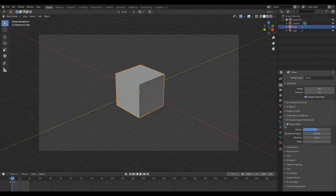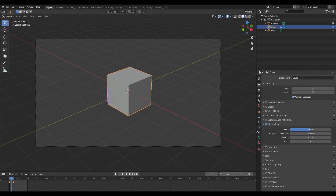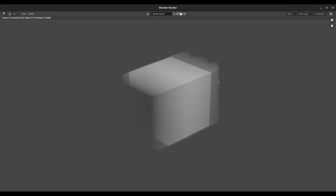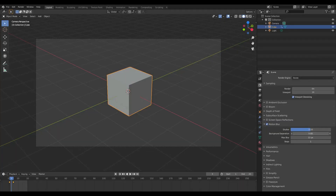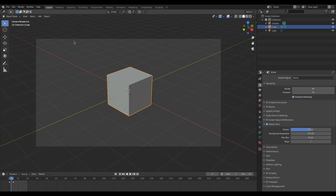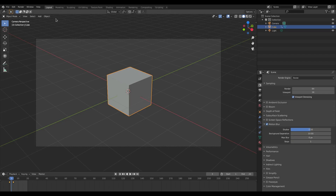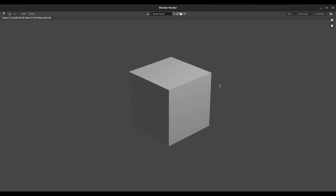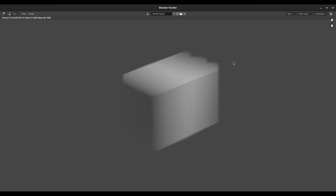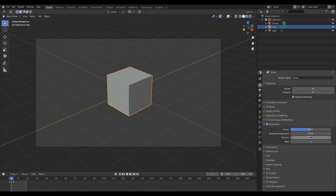You can see we have a couple of properties here, a couple of things we can play around with. We have shutter, background separation, max blur, and steps. Background separation — I believe I spoke about this in my 2.9 video. If I put it on zero, it kind of makes it so that everything's like one single motion blur thing. But if I put it all the way up to, say, 10... 100 looks practically the same, so don't really worry about that. I'll just leave it on 10. Max blur — maximum blur distance a pixel can spread over. The default is 32, which is fine the way it is. We don't need to change that. The steps as well — more steps means longer render time. We're just going to leave that on one because it's fine.